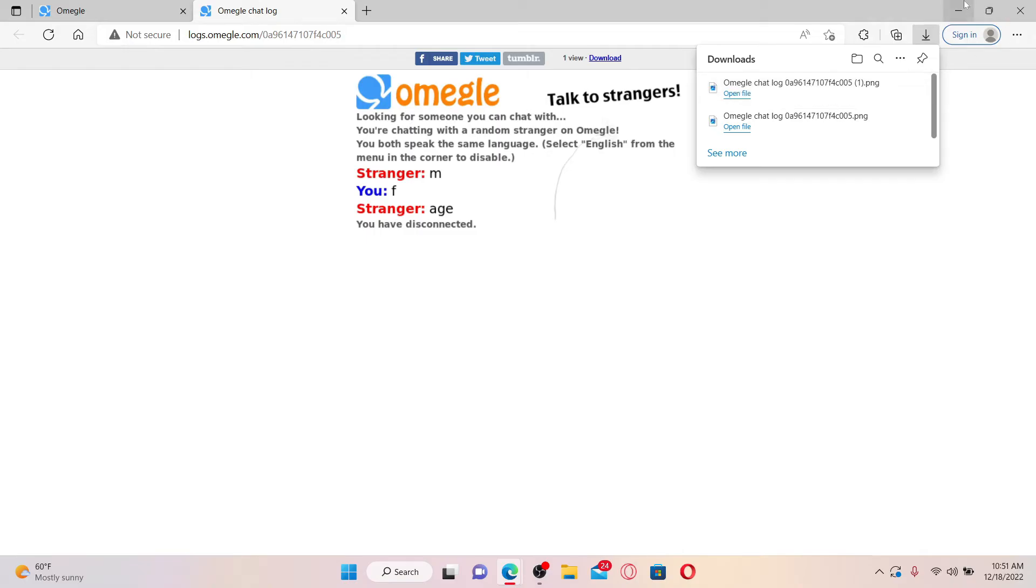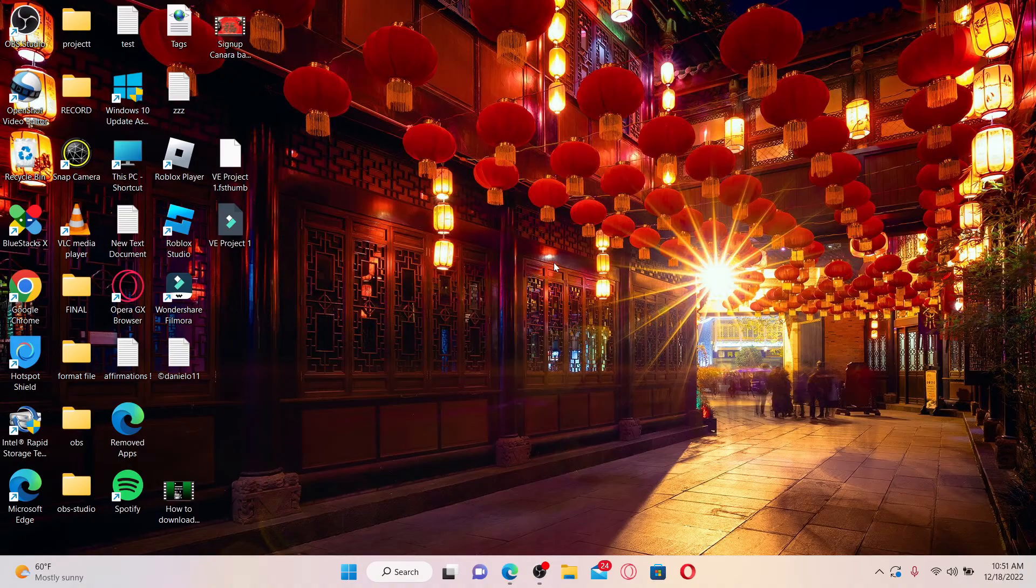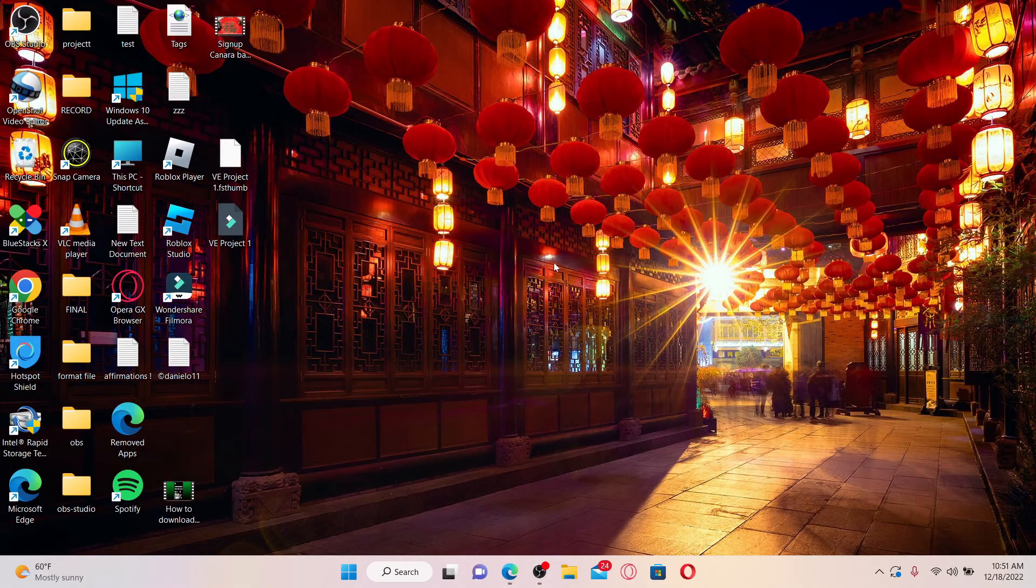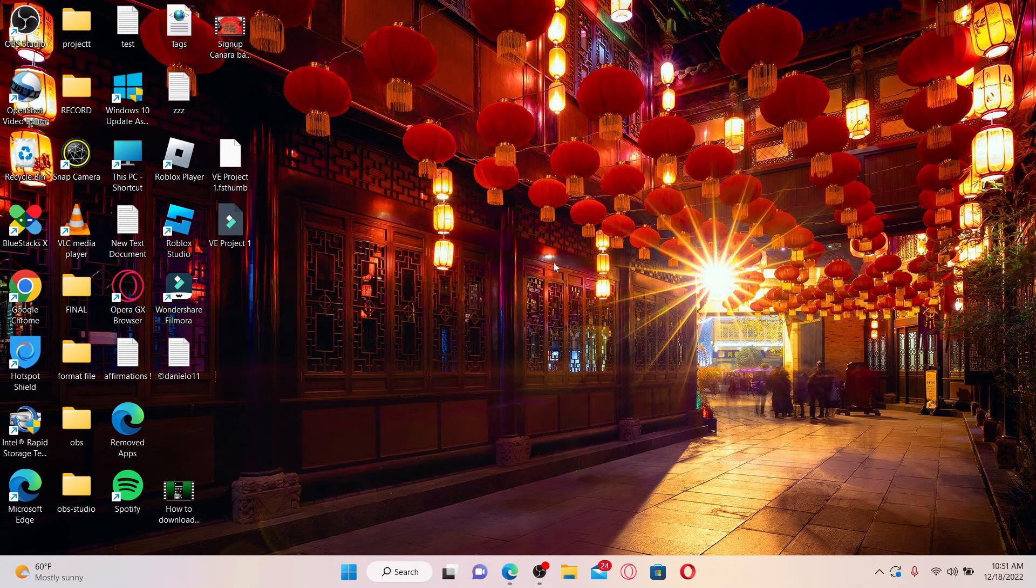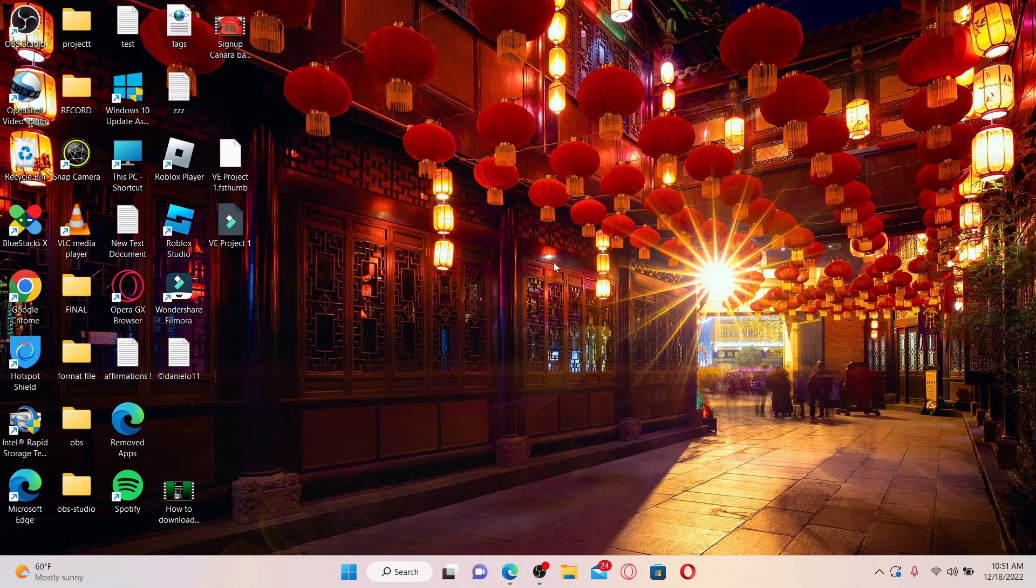Now you can simply put it in a secure folder, and whenever you want to view old conversations for Omegle, you can go ahead and open up that folder so that you can view all of the conversations that you've made with a stranger on Omegle.com. That is how it can be done.